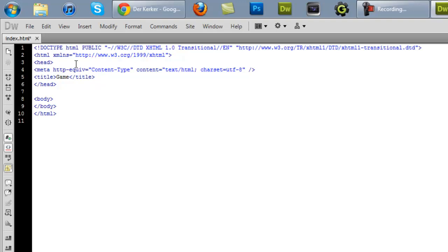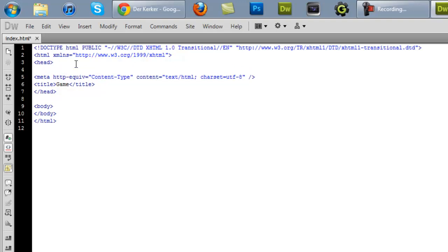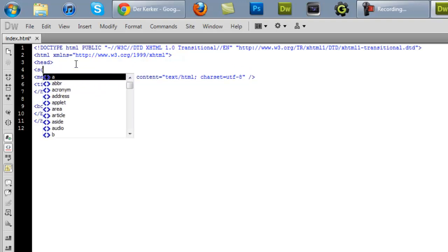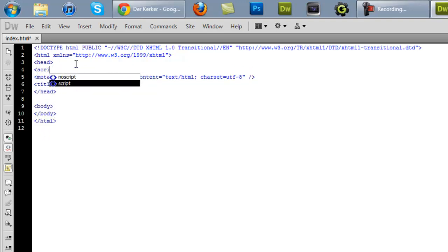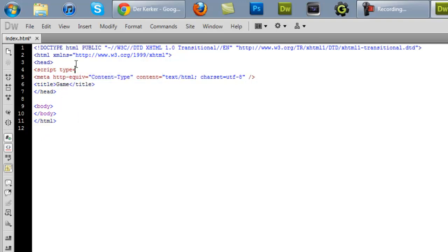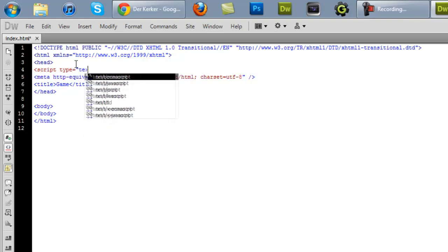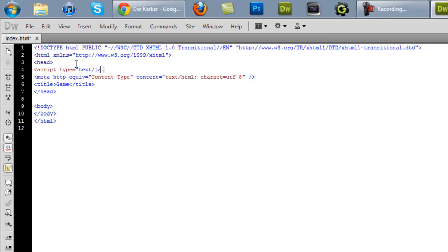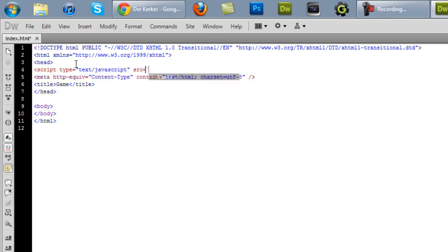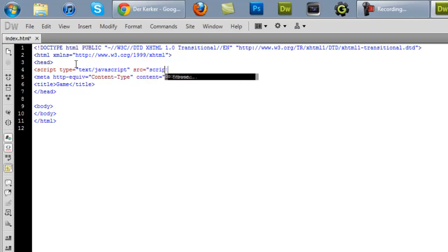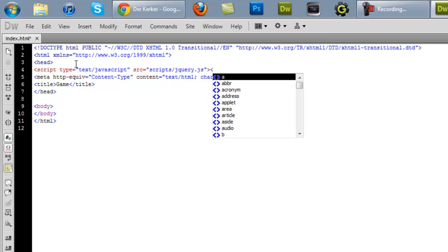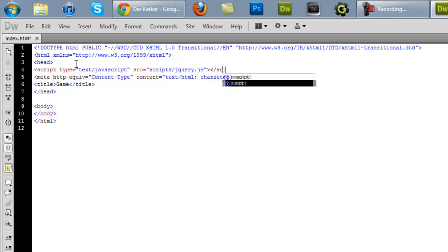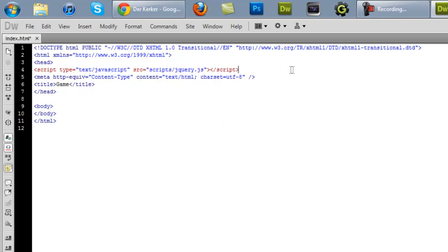And in the head section, right under this head tag here, put in script type equals text slash javascript. source src equals scripts. This is the directory where we save that. Scripts slash jQuery dot js. And you put a slash script at the end. Now what that basically does is that calls in the jQuery file and allows us to use it on our page.